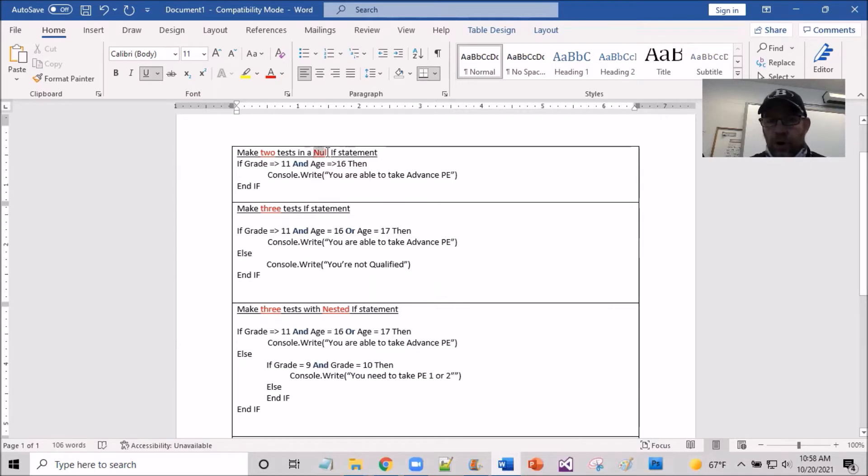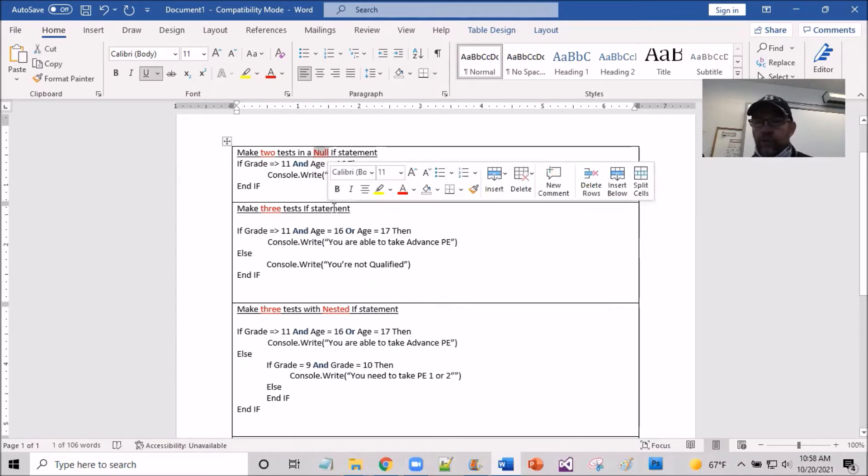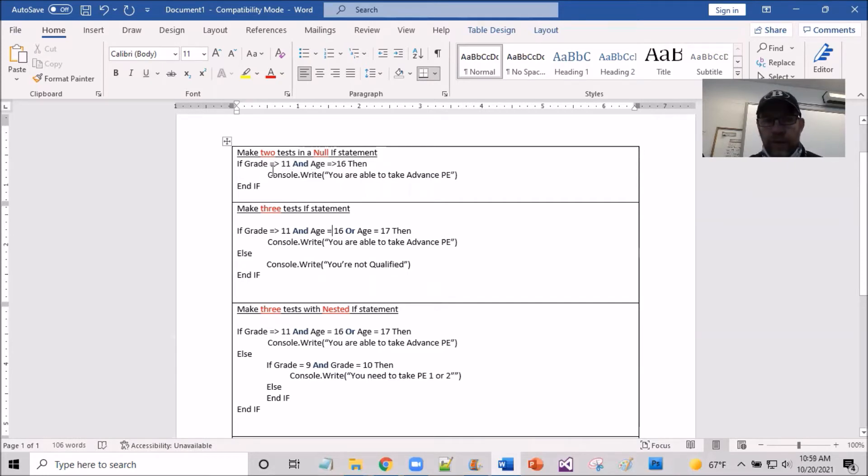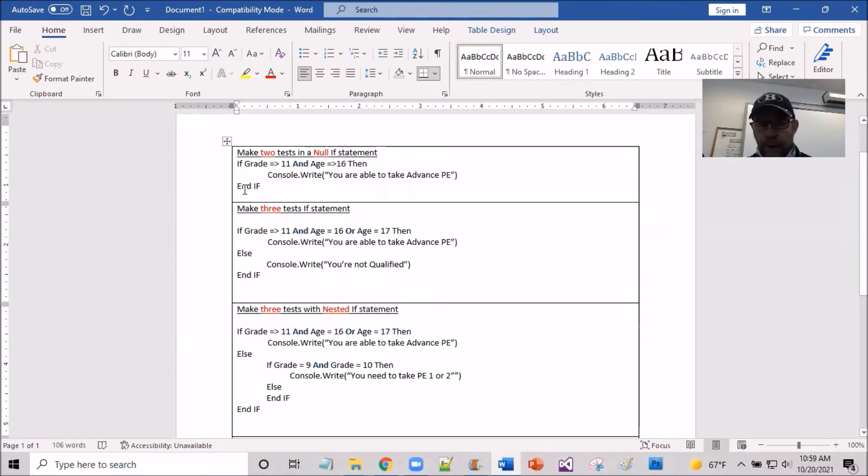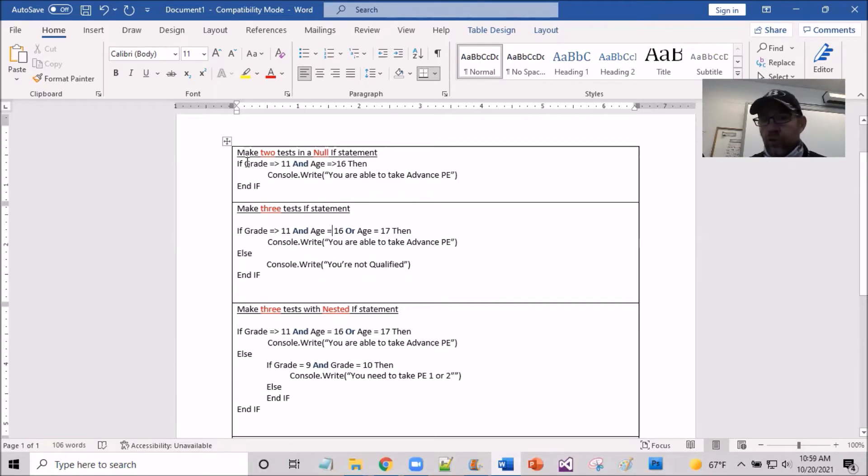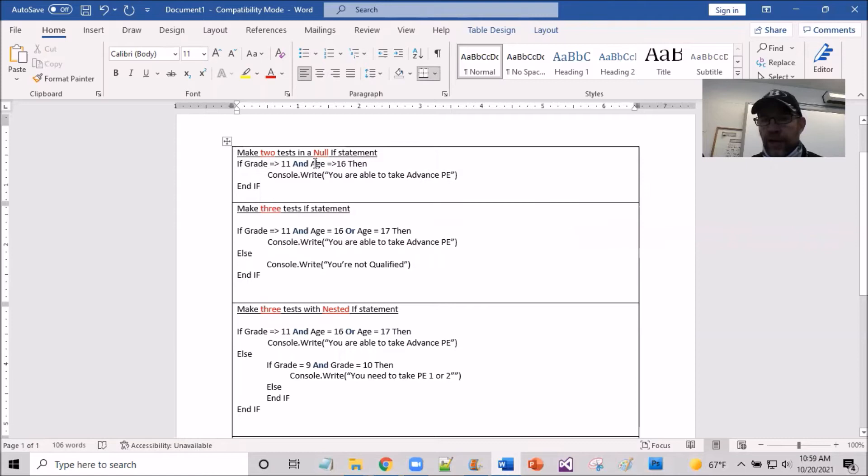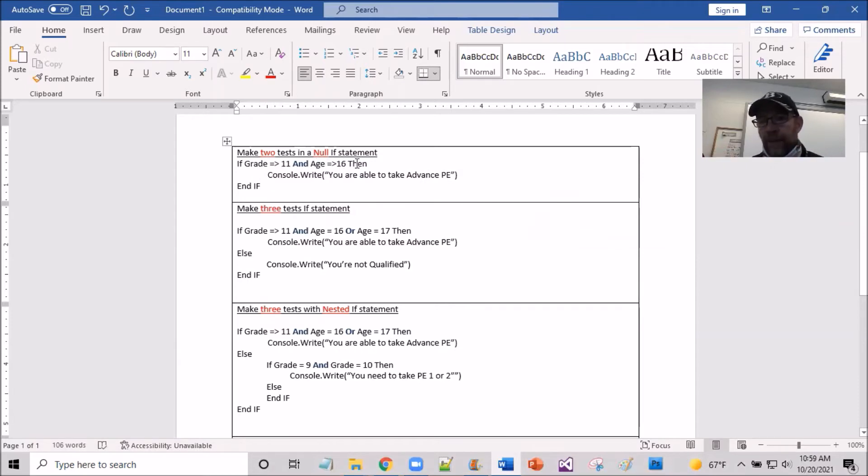Now notice that this is a null statement because there is no false path. So if this is not true, it'll then basically jump right to the end if and exit the program or exit the structure out. So what we have here is two tests, one test being tested on grade and the other test being tested on age, all nested in the same if line.